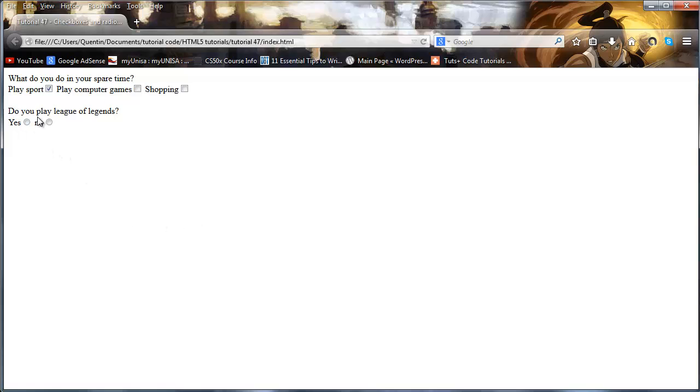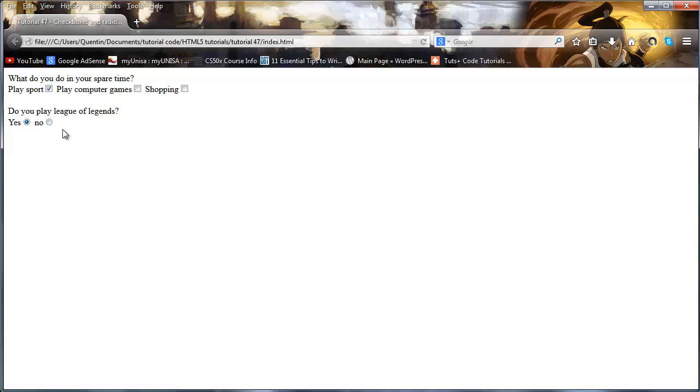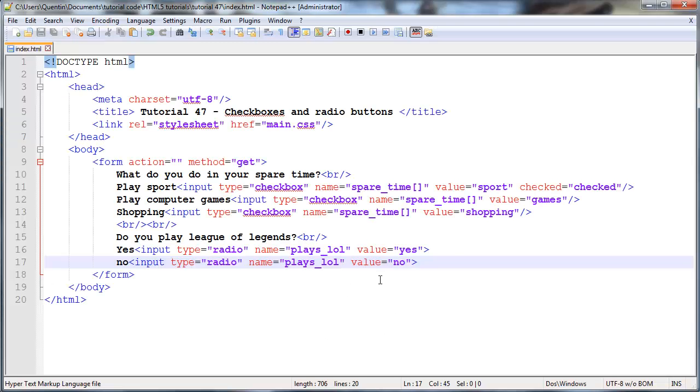Radio buttons are meant to only have one ticked. Let's go back here and click refresh. As you can see, we've got a second question: do you play League of Legends? The user can either tick yes or they can tick no, but as soon as we tick no, then yes is not checked. As soon as we tick yes, then no is not checked. So we can only have one of these selected at a time.